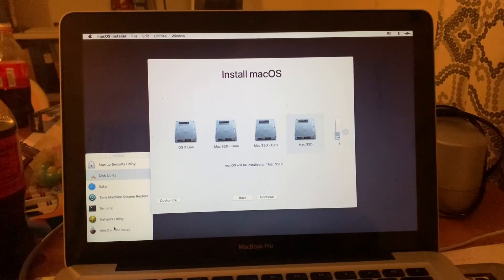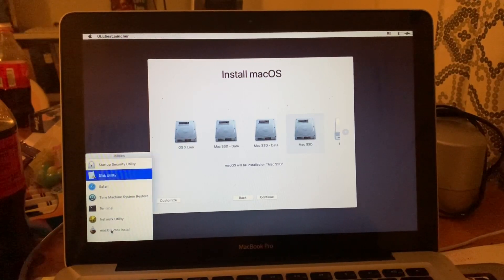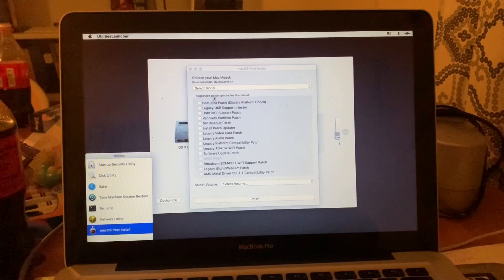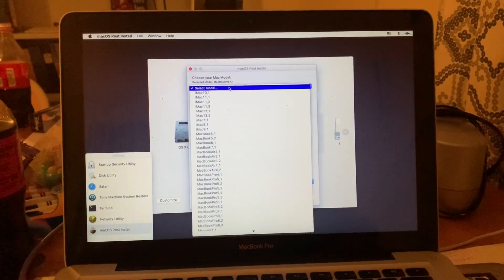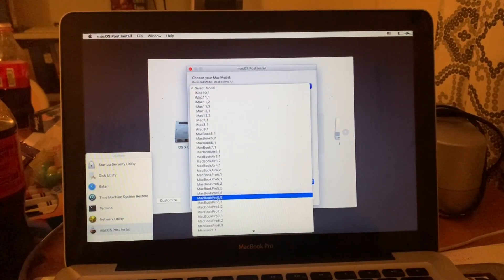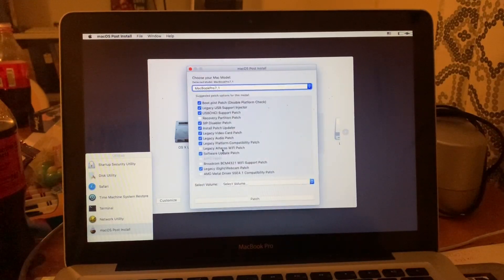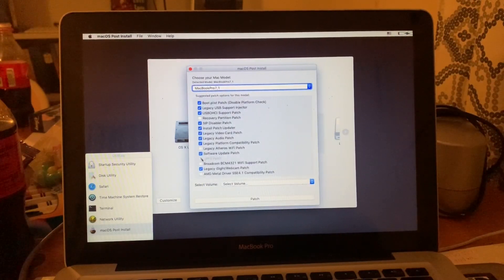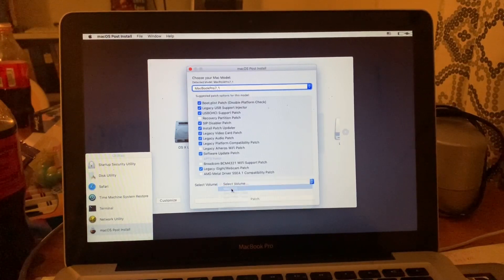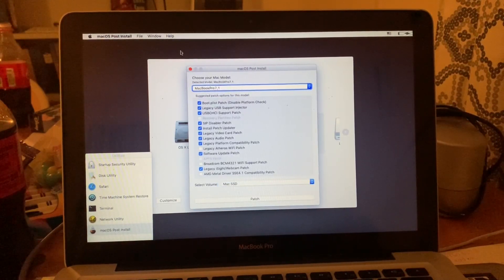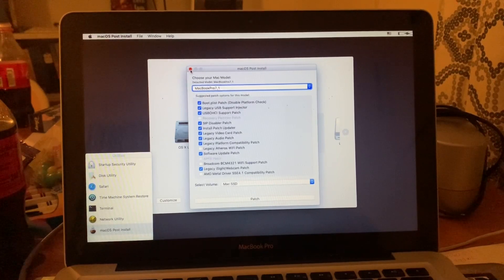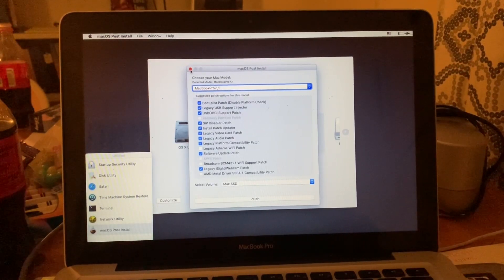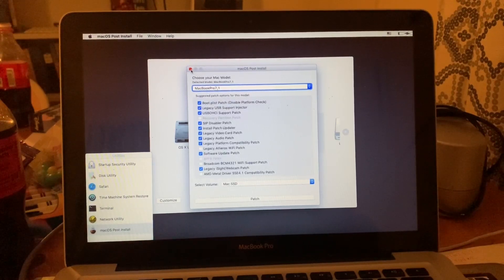After it installs, when it says that it's about to restart the computer, click on macOS Post Install. Pick your model—mine is MacBook Pro 7,1. Pick your model from the drop-down list, and all the patches you need will be right there. You just pick the hard drive you need and click Patch. Again, I've already done this. When you click Patch, it will automatically reboot, and I'll show you what you do when you're rebooted.